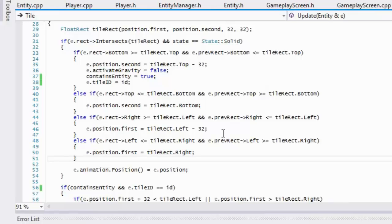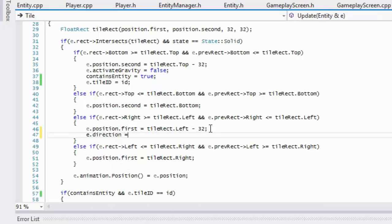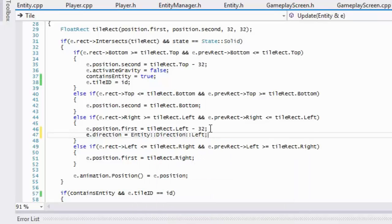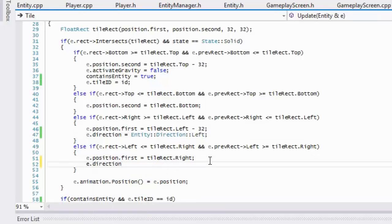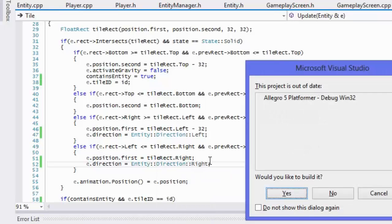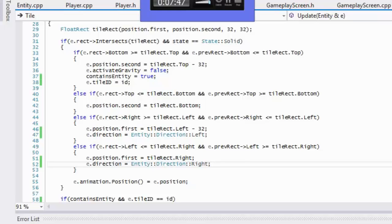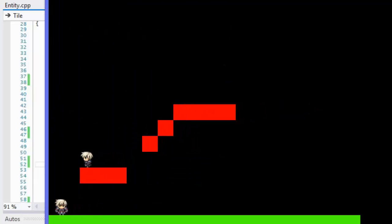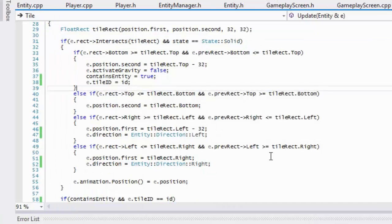One last thing: if the enemy collides with something it needs to change directions, otherwise it will just keep walking in that direction until it hits its range. So we say if there's a right collision, set e dot direction to entity direction dot left. And if there's a left collision, set e dot direction to entity direction dot right. As you can see, it hits the right side and changes directions.